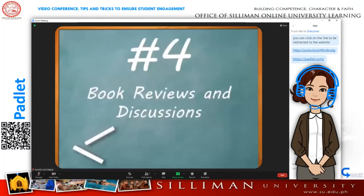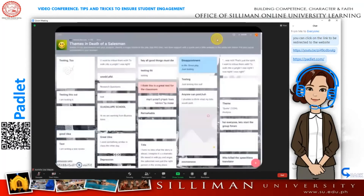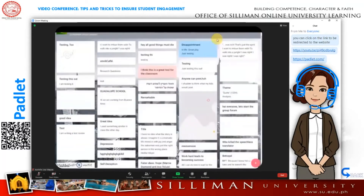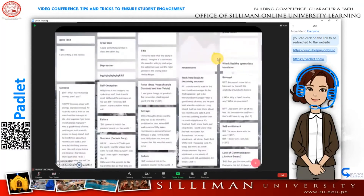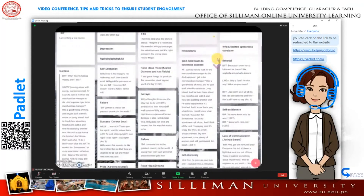Number four: for independent reading, students can use Padlet to highlight quotes, discuss characters, ask questions, review books, and more.